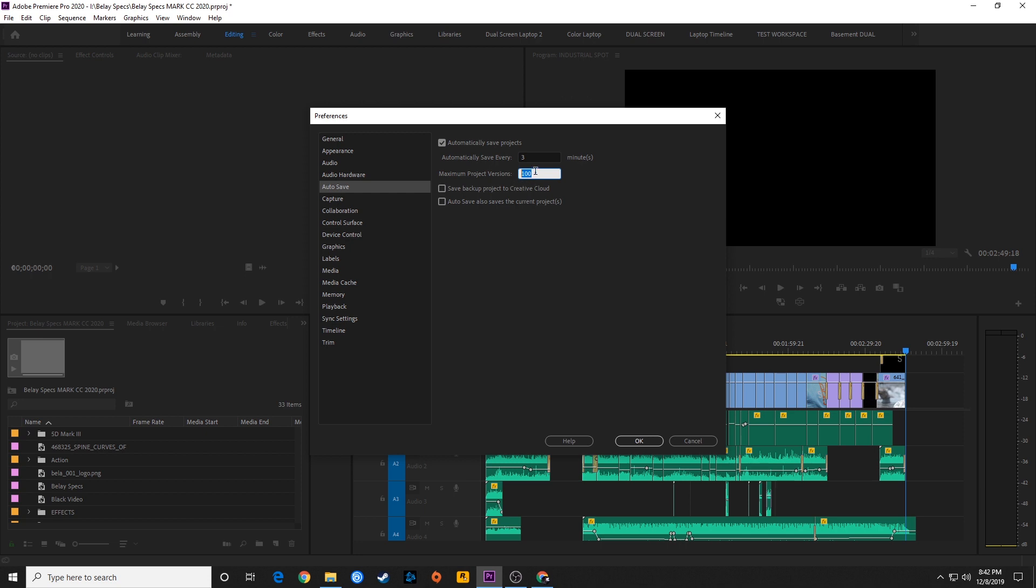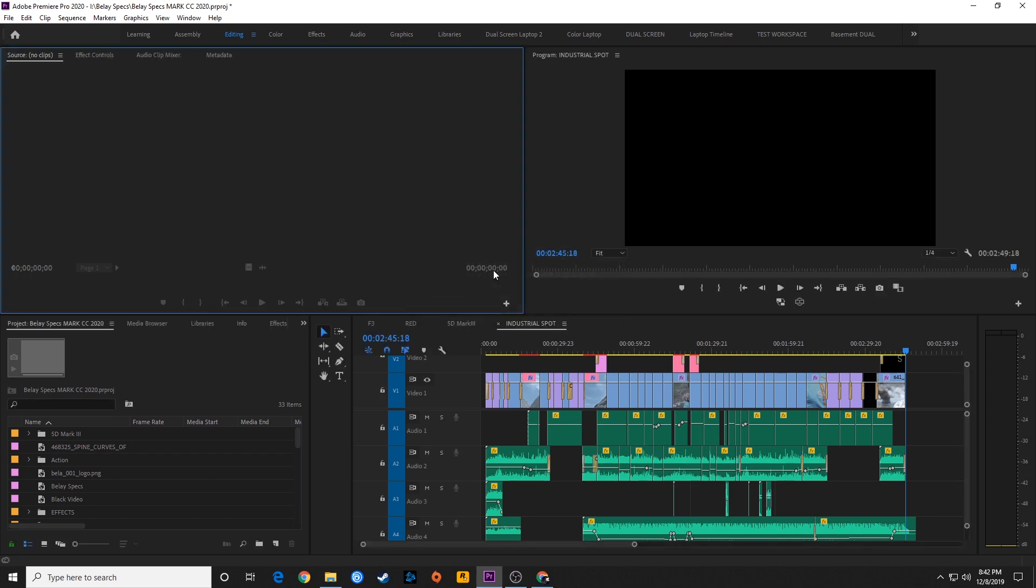This is very helpful to have because these are relatively small files. Every time it saves, it makes a new project file which is very small compared to your hard drive. So I would recommend keeping this kind of high, around 100. Maybe that's a bit overkill, but better safe than sorry. I'm going to hit OK and save that.